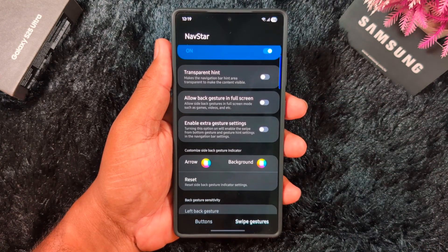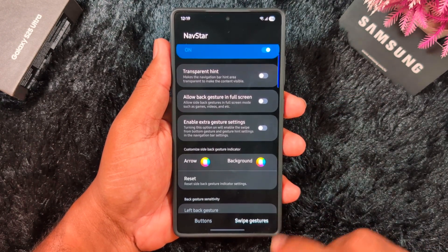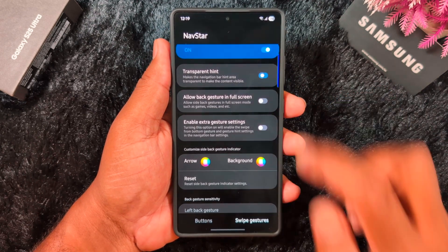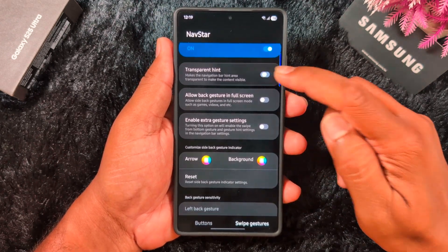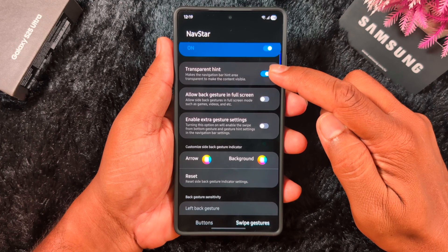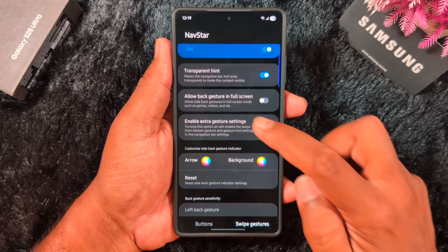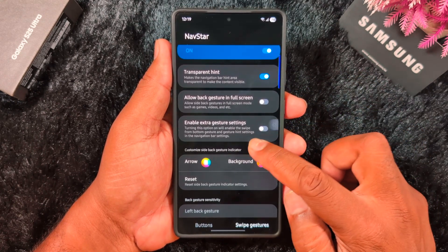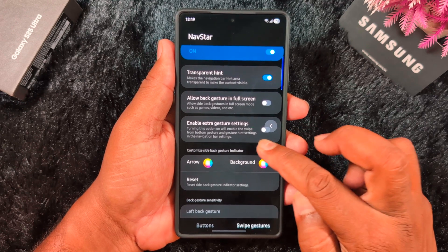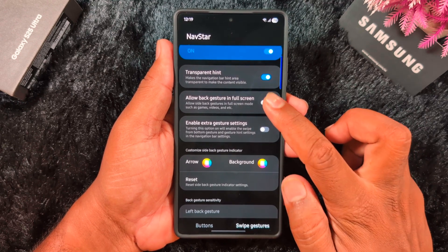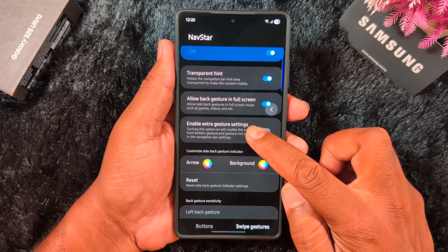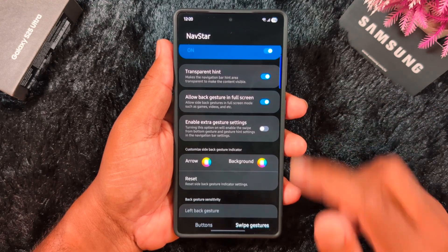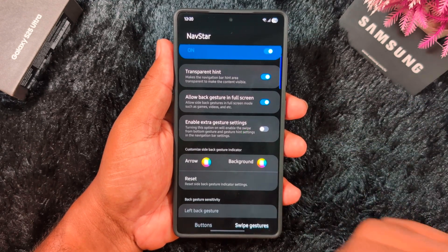Toggle it on and you can see the totally transparent navigation bar. You can also change the hint size — small or big. Enable 'Allow back gesture in full screen' to allow the side back gesture in full screen mode. Toggle on this option and it will allow the back gesture in full screen modes such as games or video. You can use this feature as well.